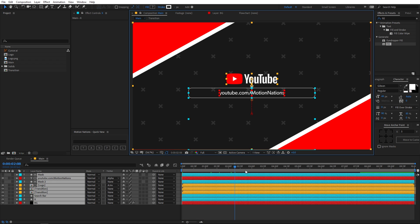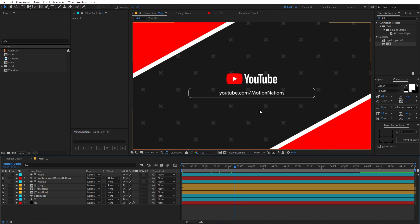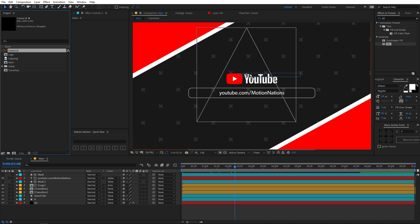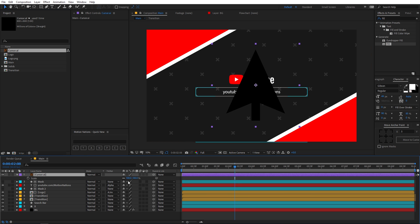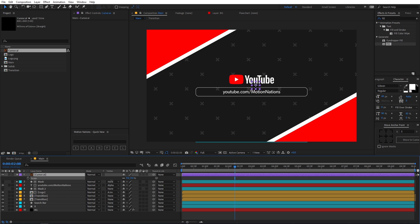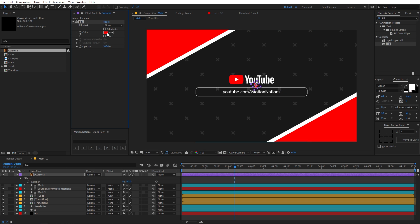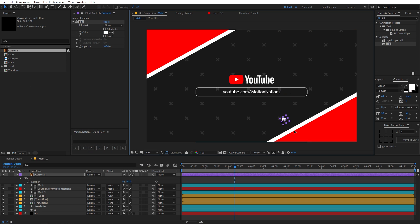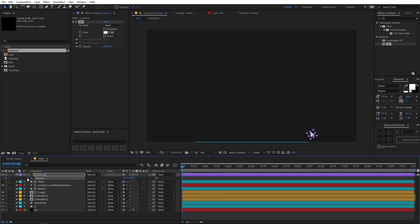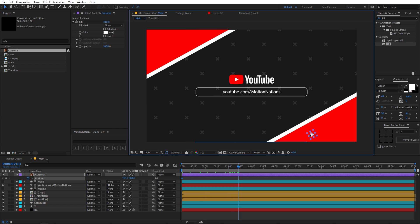Now let's add the cursor. Drop the cursor file into this composition and scale it down — let's go with 9 or maybe 8 percent. Press R for rotation and rotate it to negative 30. Apply a fill effect and change its color to white. Press P for position and animate the cursor moving to the search bar over time.